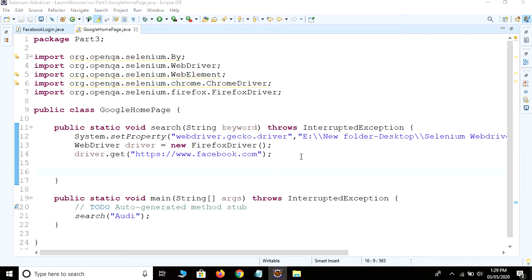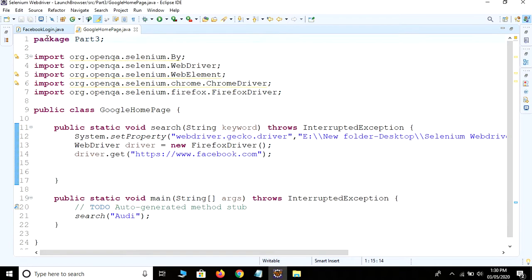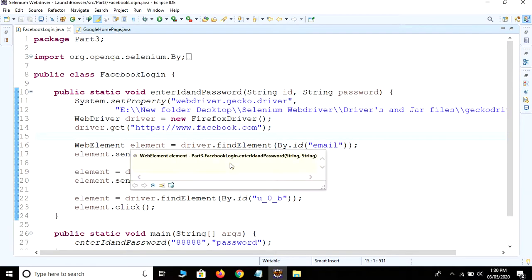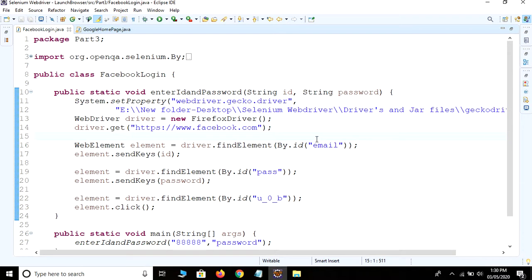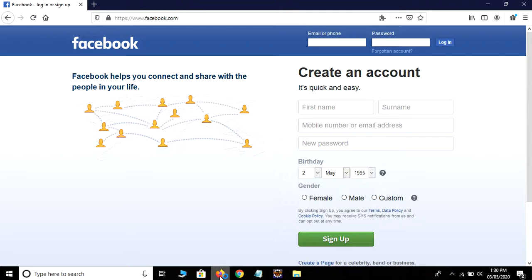Hi guys, today we are going to learn how to find a web element using the name attribute of the element. As I already covered how to find an element using ID attribute in my previous video, just watch that video if you want. In this video, we are going to learn how to find an element using the name attribute.